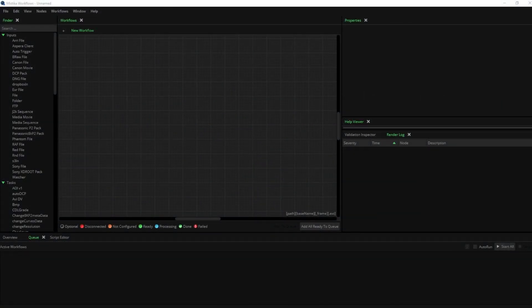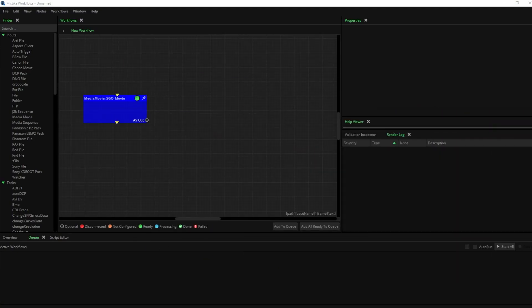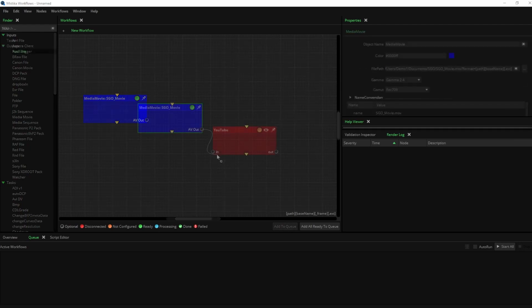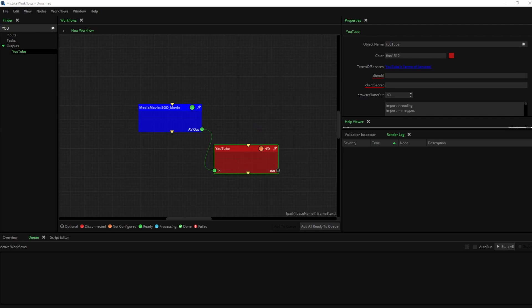First, let's import our input file to Mistika Workflows. In this case, we want to upload the SGO movie to YouTube. To do this, we will add the YouTube node to the node graph and connect it to the SGO movie file.